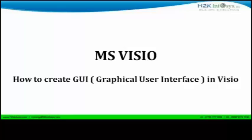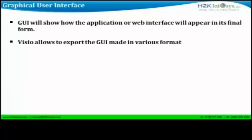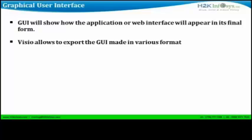In the meantime, viewers, GUI is an abbreviation for graphical user interface. GUI basically explains to the developer how the application or web interface will appear in its final form. Of course, added features to this tool will allow the design to be exported in various formats, which can be later included as part of the requirement document.